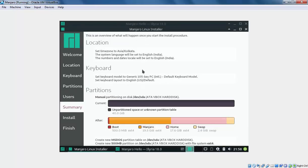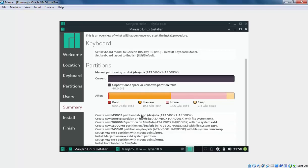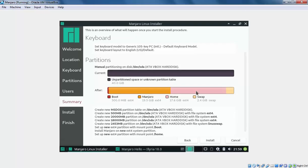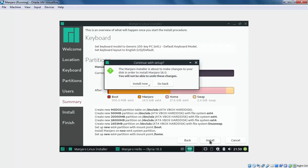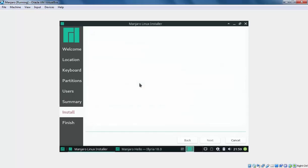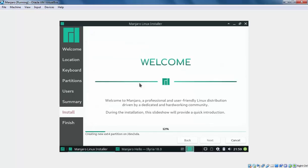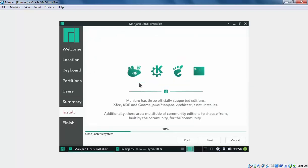This is the summary which we have selected till now, keyboard layout, partitions, everything. Let's click on Install to start the installation process. Click on Install now. Installation process will take some time to complete. Once the installation is done, it will ask us to restart our computer.